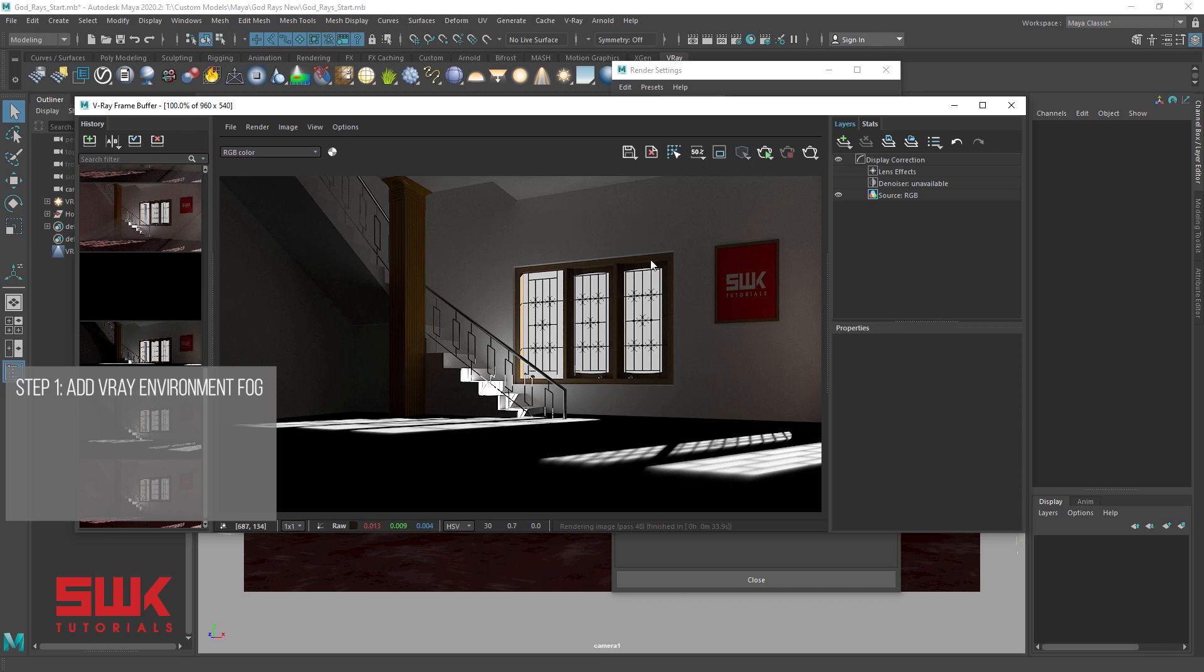But we cannot see the God rays properly. Remember, you can have a different image than mine, your image might be completely black. To solve these issues, we need to adjust fog distance and fog height.